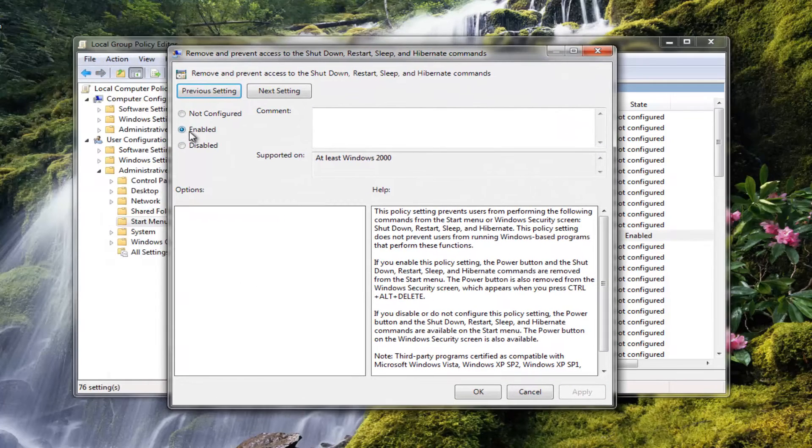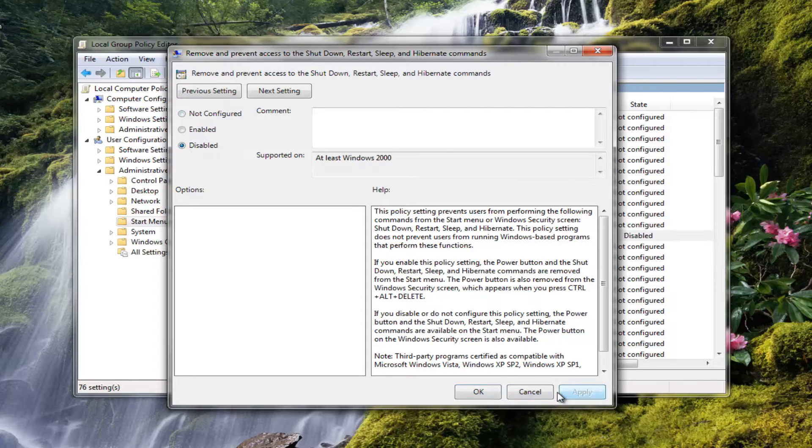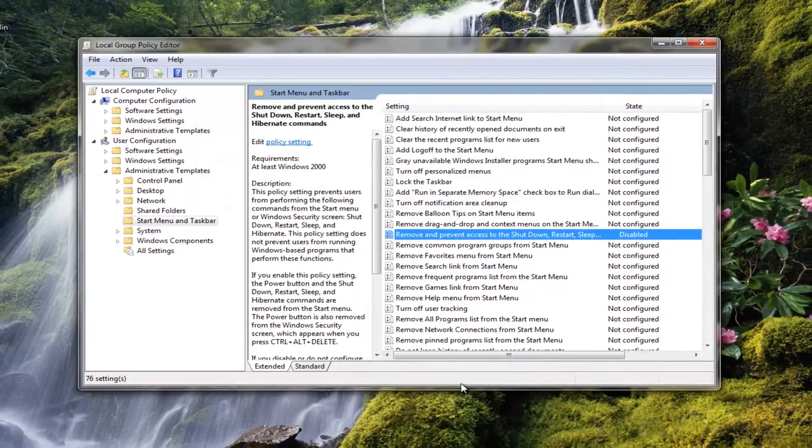And if it says enabled or not configured up here or selected, select the disabled option and then click on apply and OK.